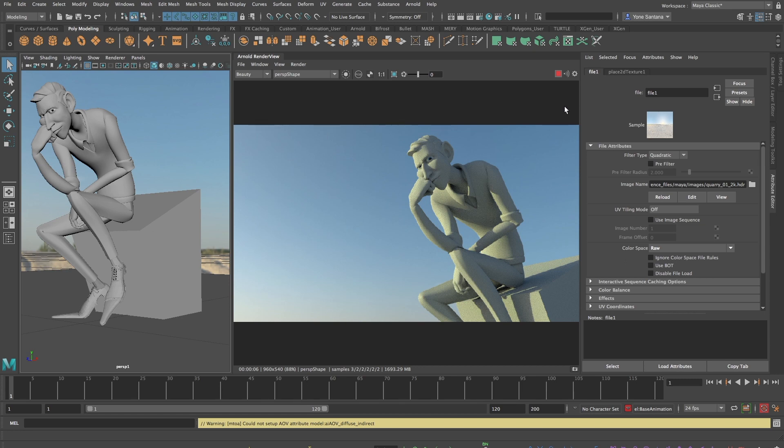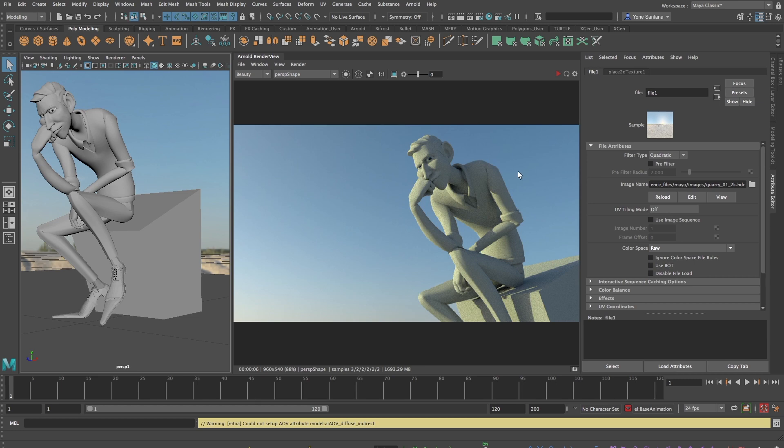So I'll start off with a simple scene with Franklin, who have replaced all his textures with the default Lambert shader from Maya, and I have an Arnold Skydome light with a high dynamic range image.